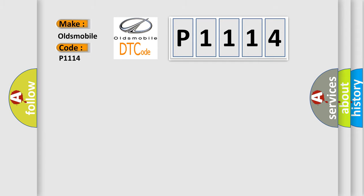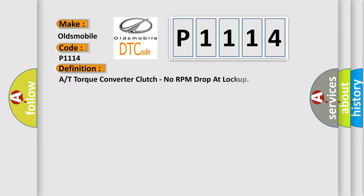The basic definition is Automatic Transmission Torque Converter Clutch, no RPM drop at lockup.